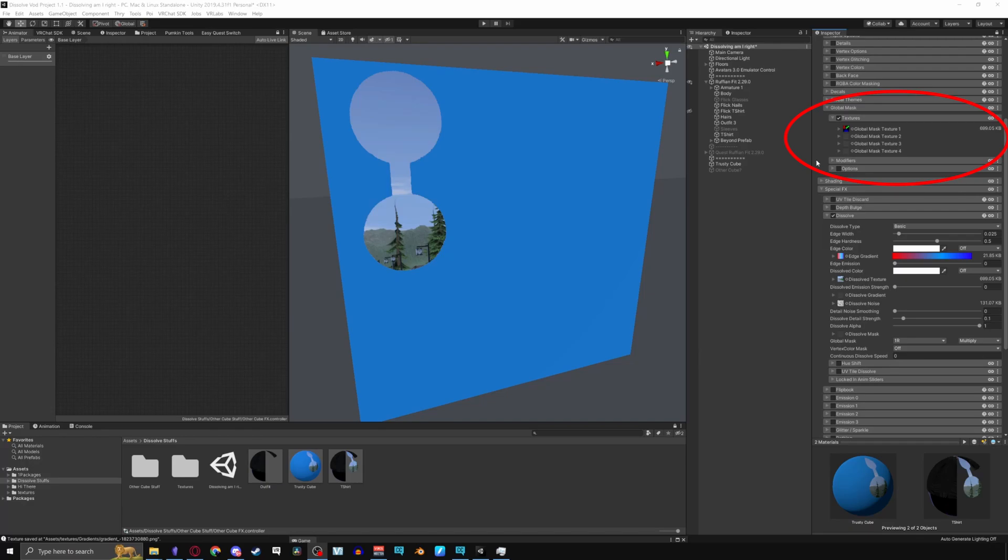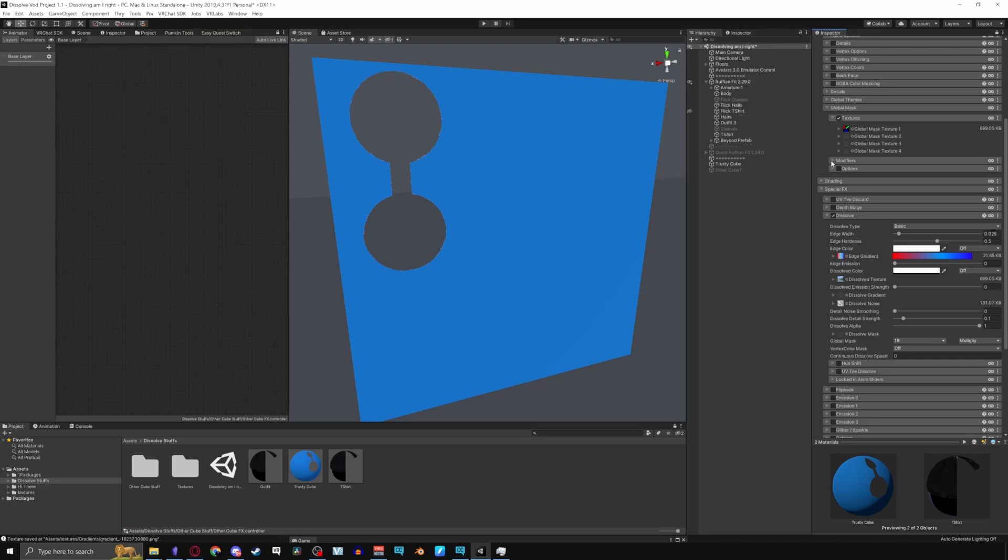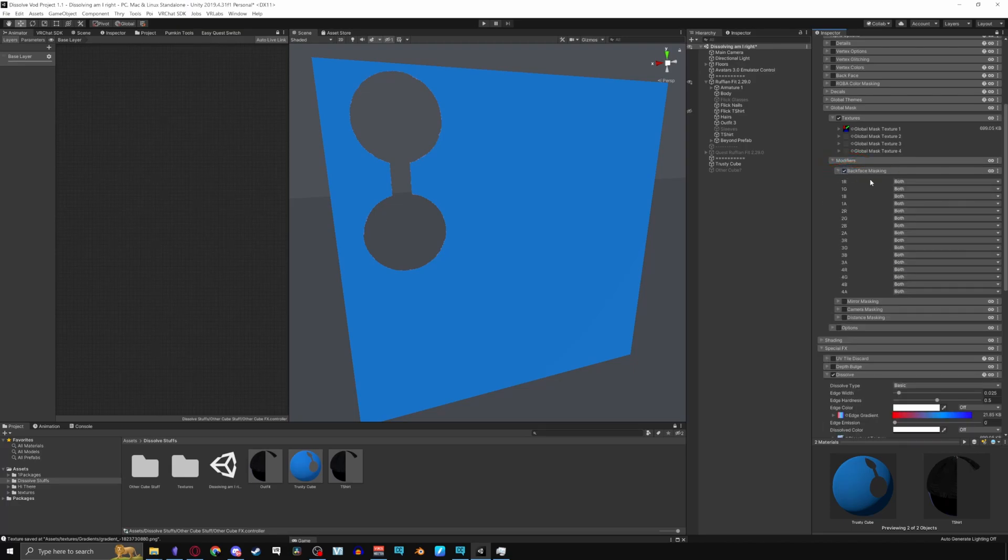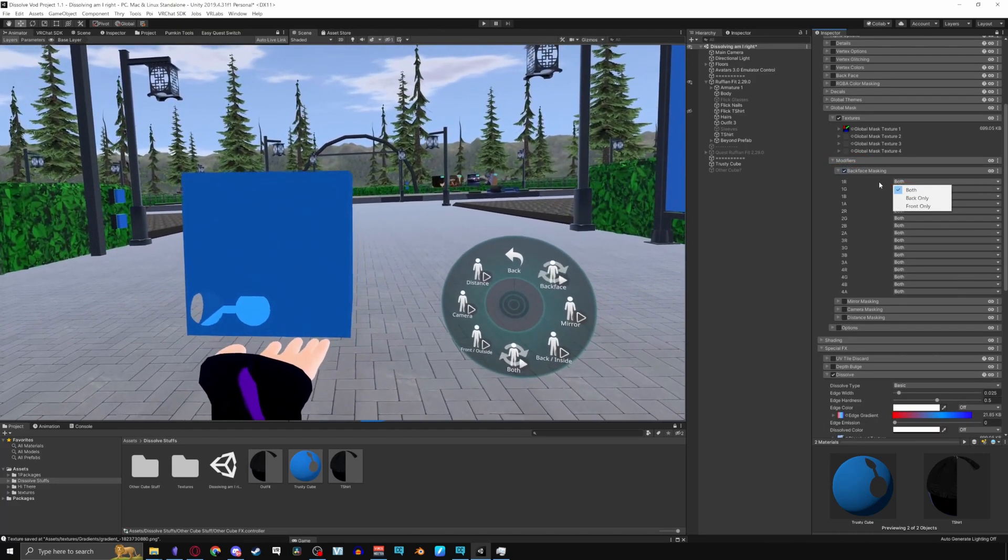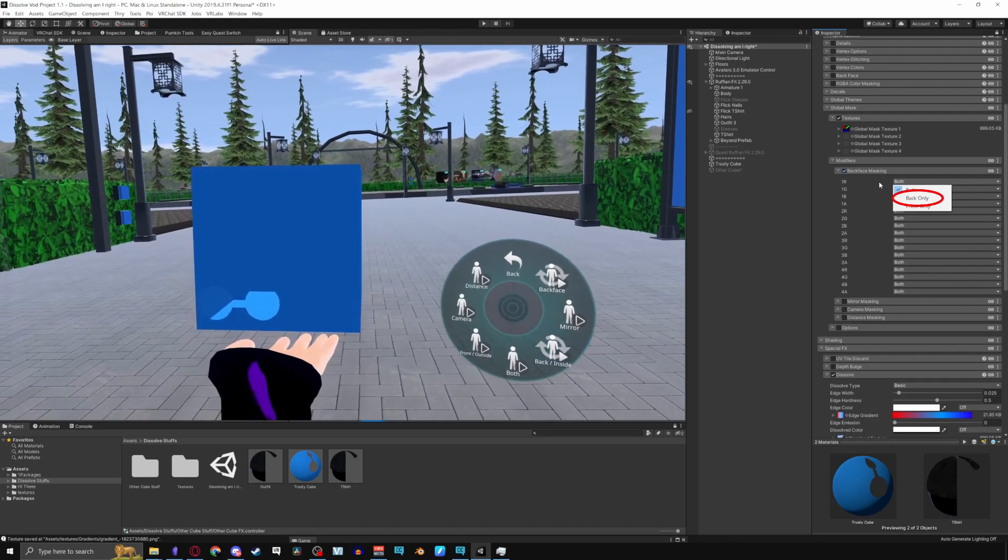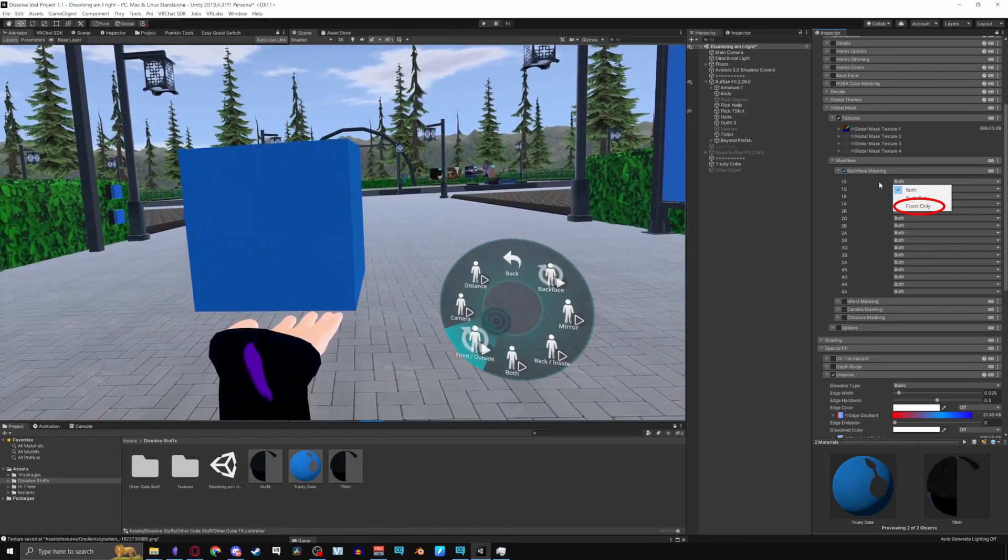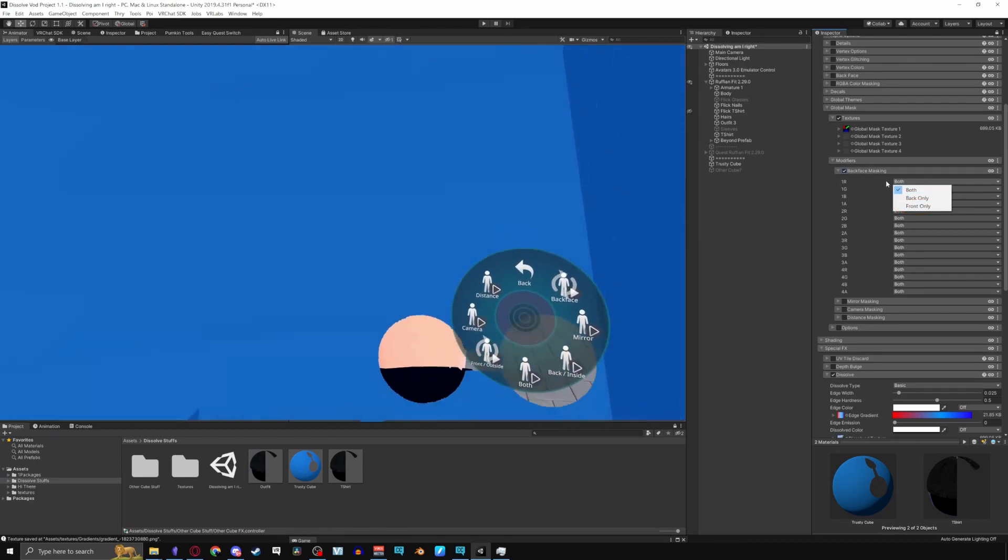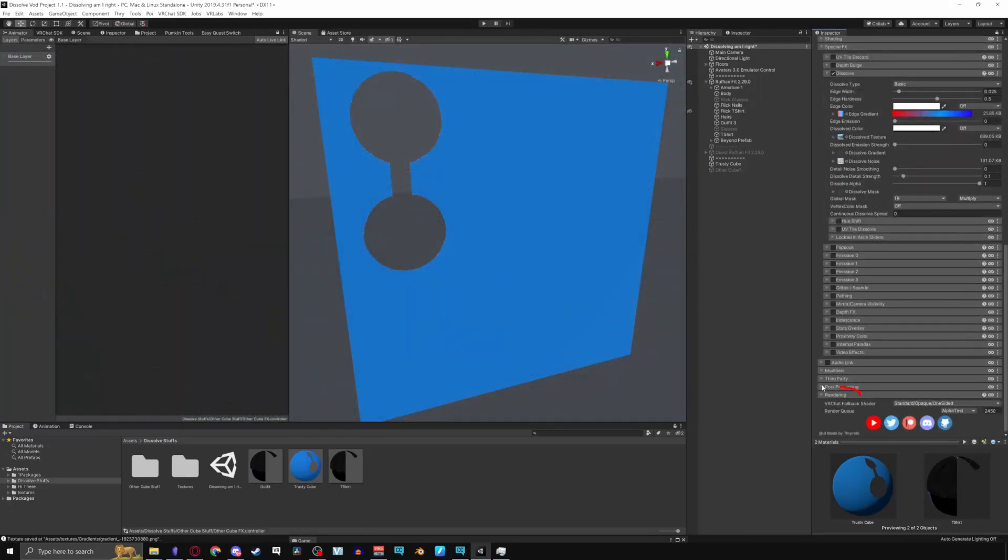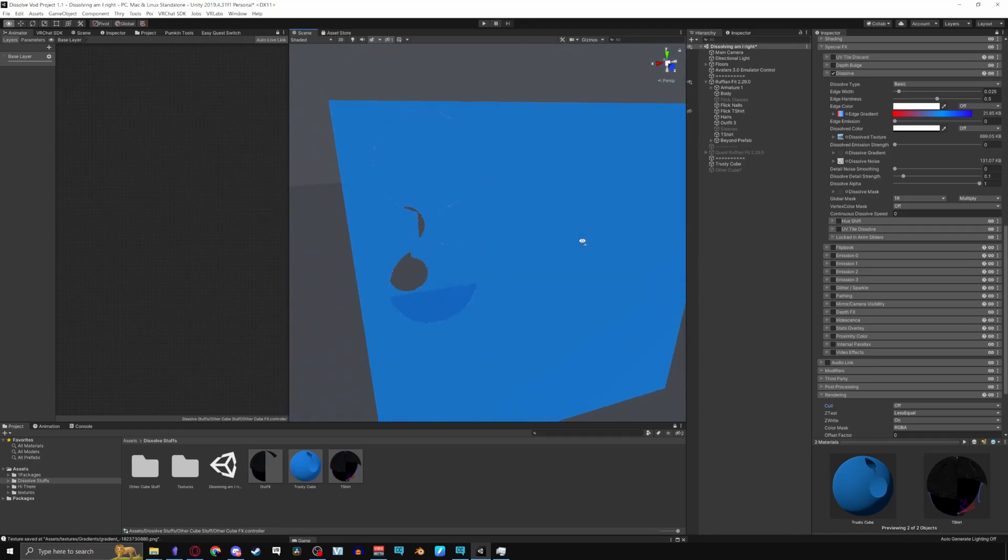For what's left in the global mask tab I would feel bad if I didn't go over it since it's not really documented right now so I might as well do it. In modifiers, back face masking lets you dissolve both of the faces on your mesh, the back only faces on your mesh, or the front only faces on your mesh. To use this properly go to your rendering tab and put cull to off. This is how you see your front faces and your back faces at the same time.